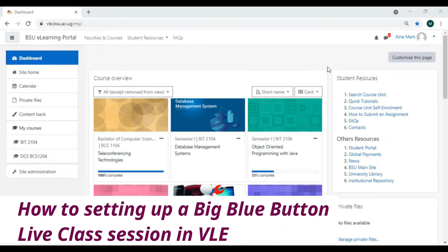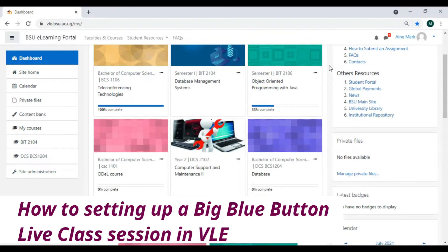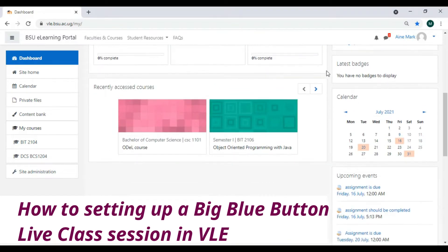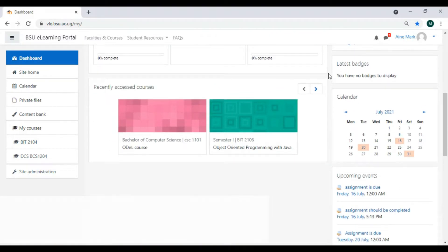Today we are going to look at how to set up BigBlueButton for web conferencing. It works like Zoom but it's embedded in the VLE. We are going to set it up on the lecturer side so students can view it.